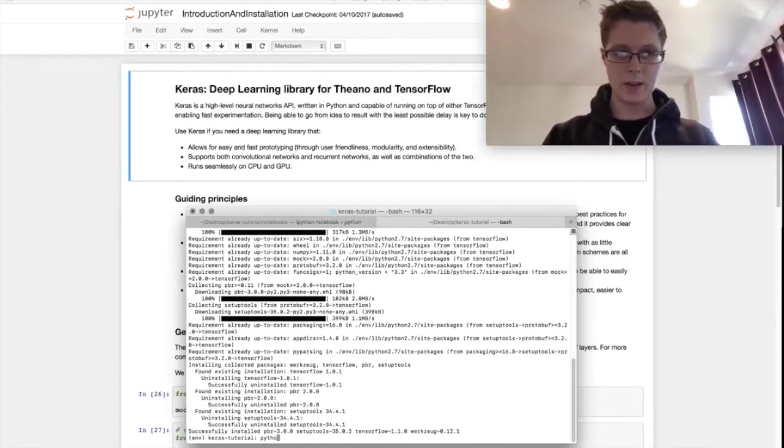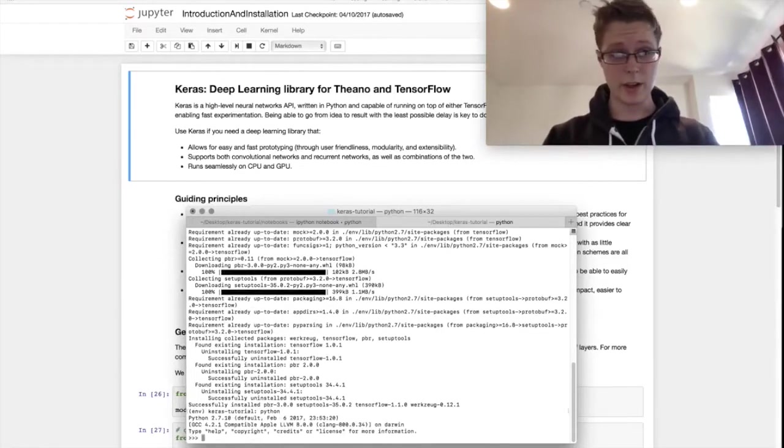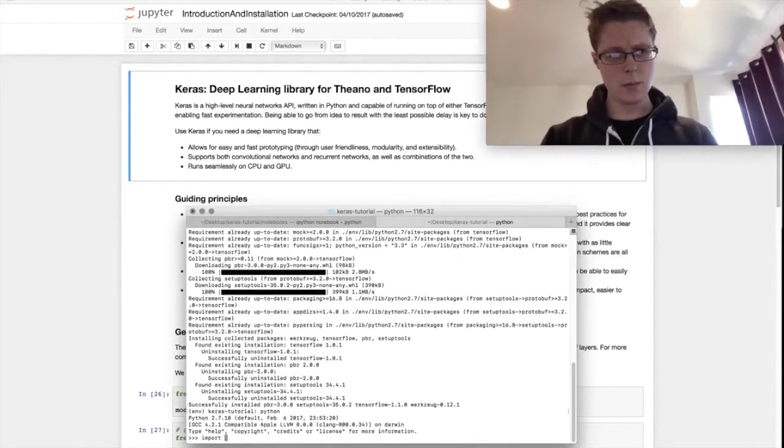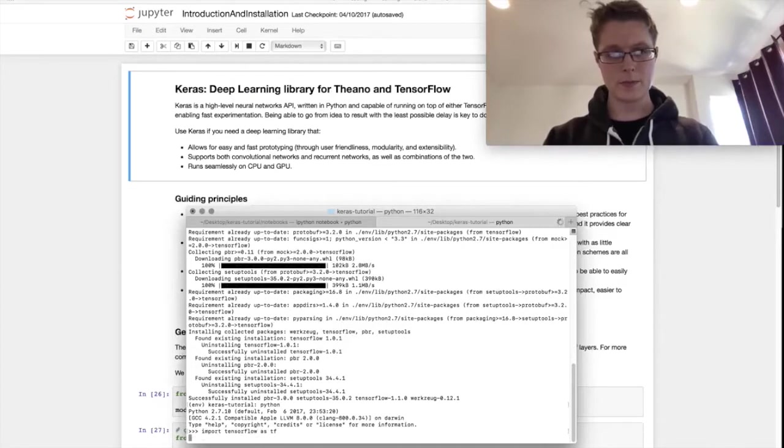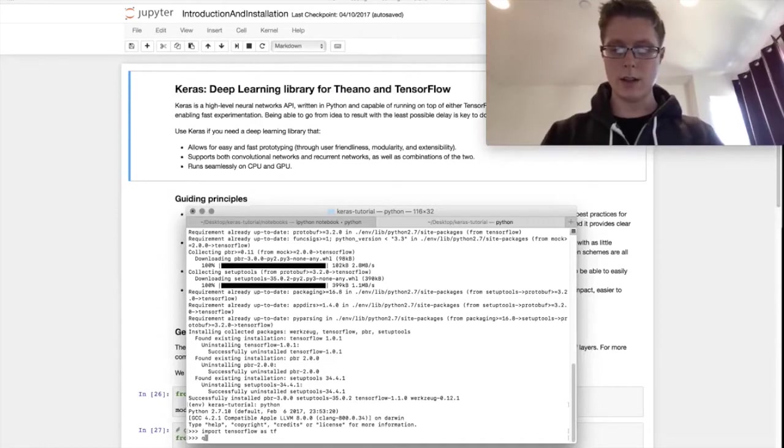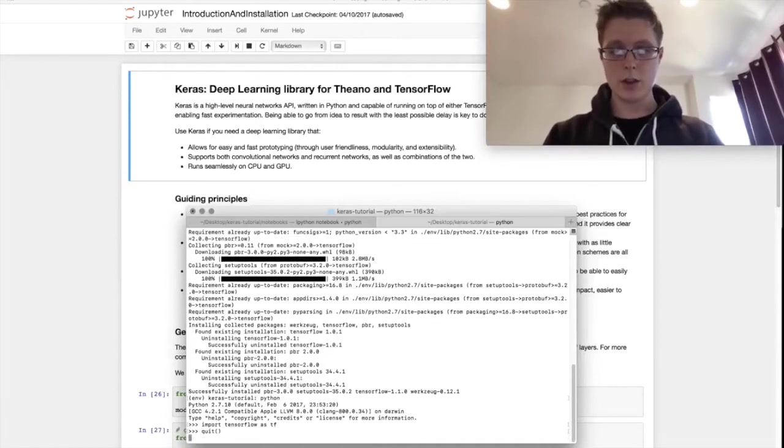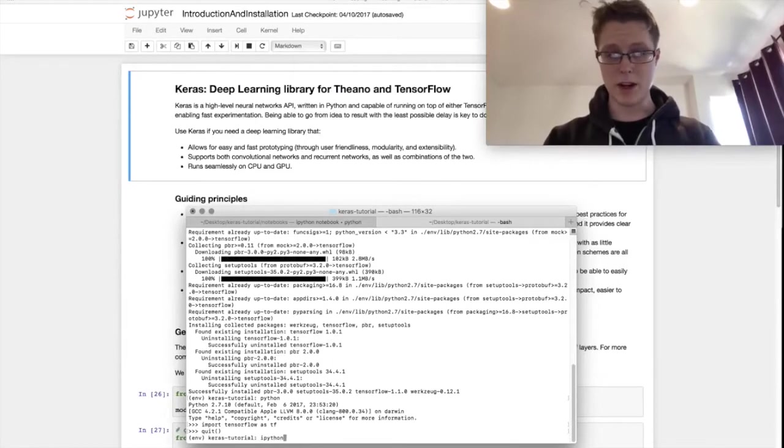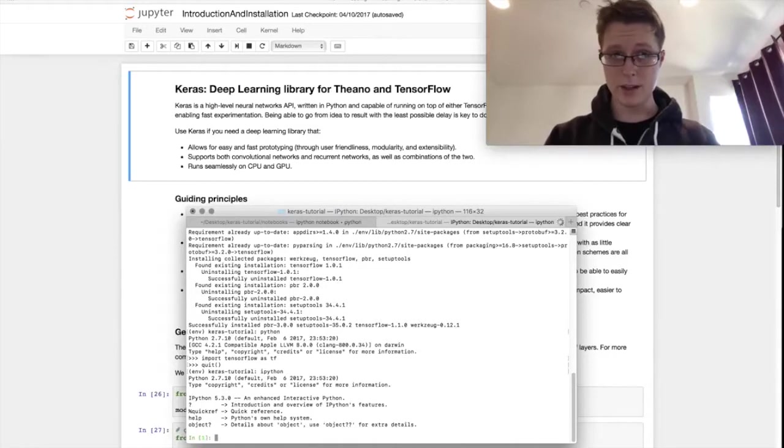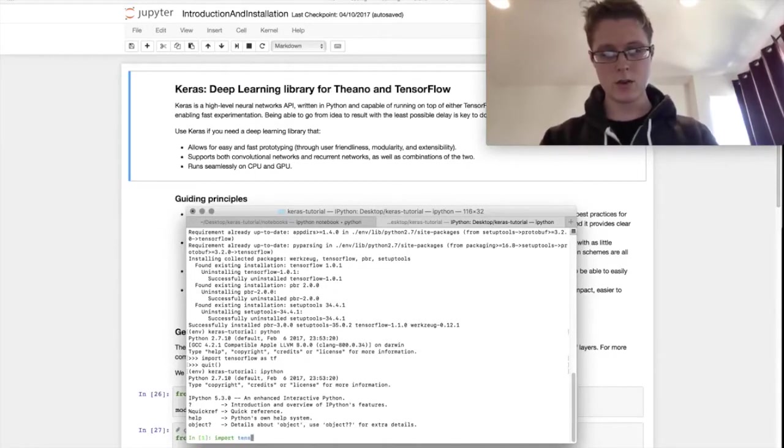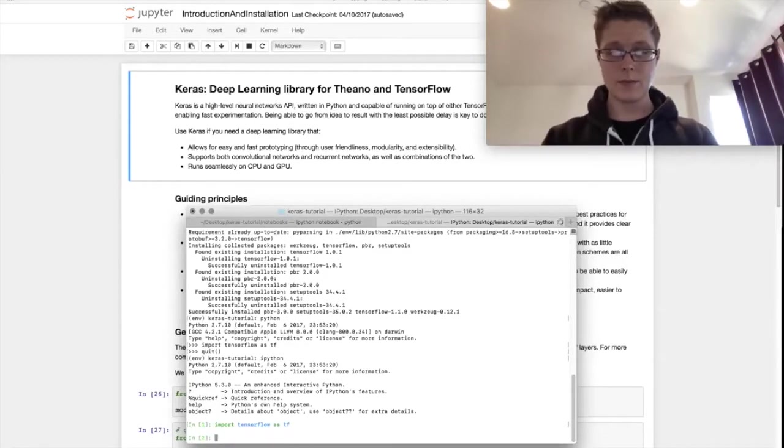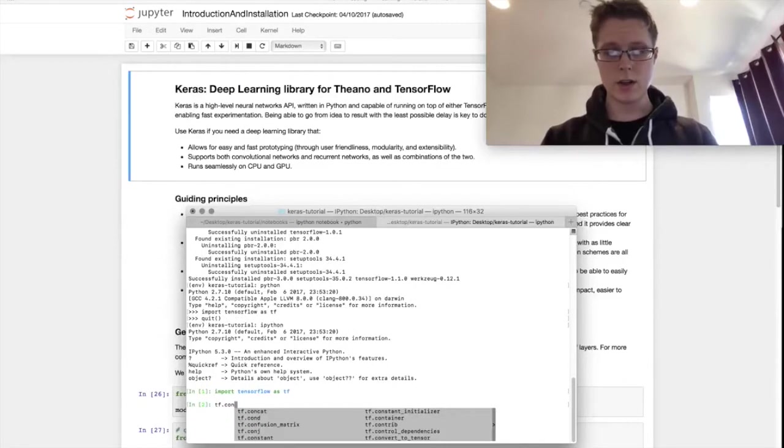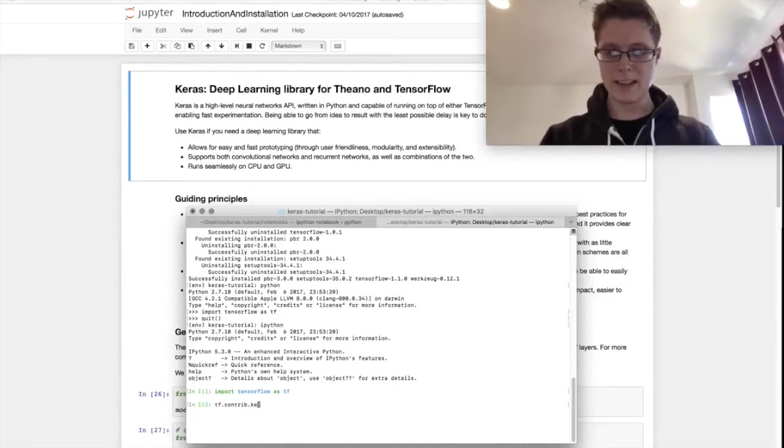In fact, this is just going to be a super secret thing here. I believe import tensorflow as tf. Let's quit out of the queue. So you never want to use Python. You always want to use ipython. This is the important command. So import tensorflow as tf, tf.contrib.keras.